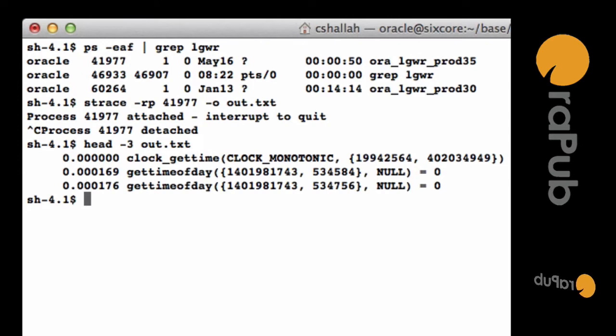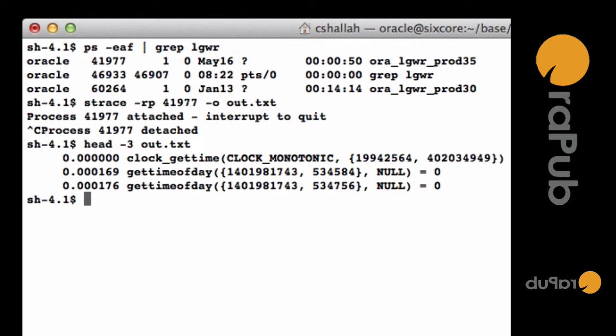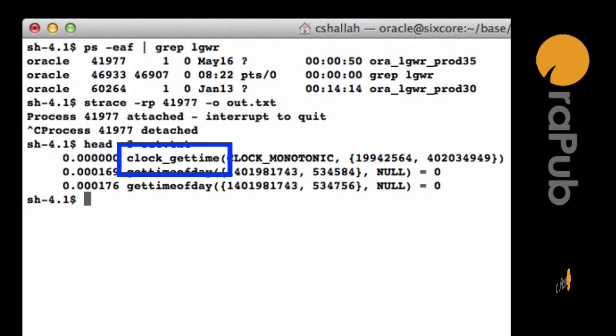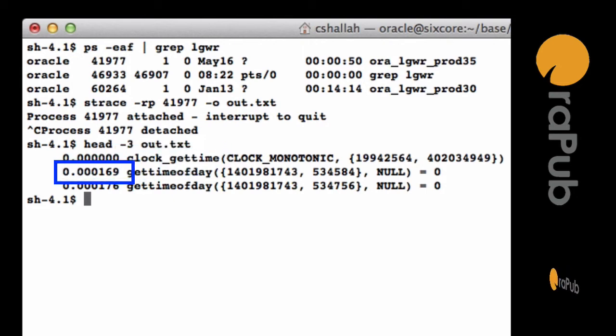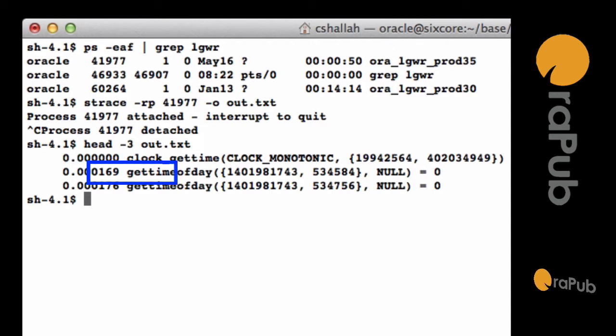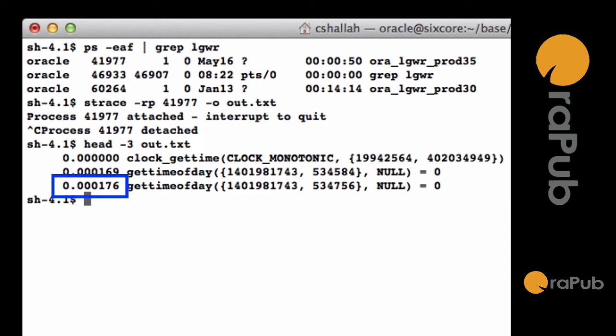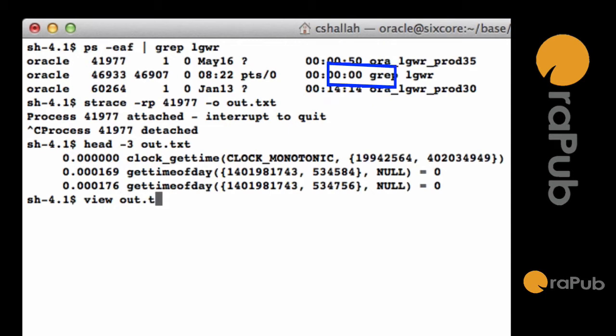So you see the far left column, the numbers—that's a result of the dash-r option, and that's how long the previous call took. So for example, you see the clock_gettime command that took .000169 seconds. The first gettimeofday call that took .000176 seconds. So it's the previous call time.